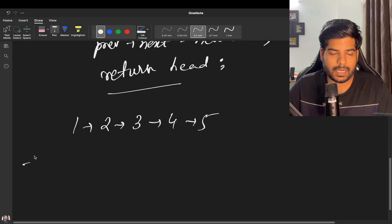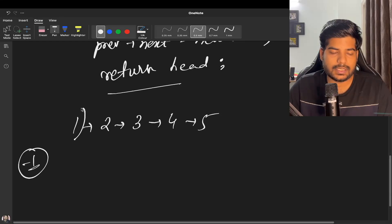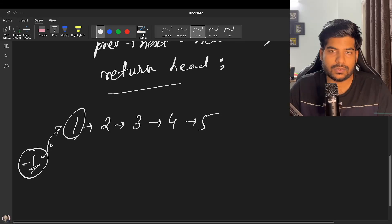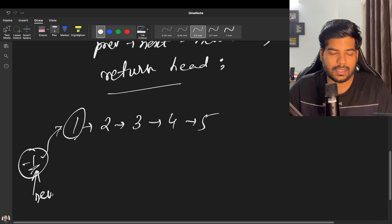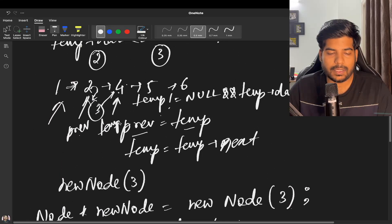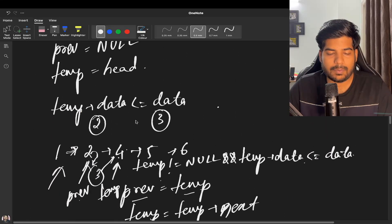There is a corner case: if our list is 1, 2, 3, 4, 5 and we need to insert minus one, since minus one is less than head's data, we make a new node, point new node's next to head, and the new head becomes the new node. We can return new node for this case.